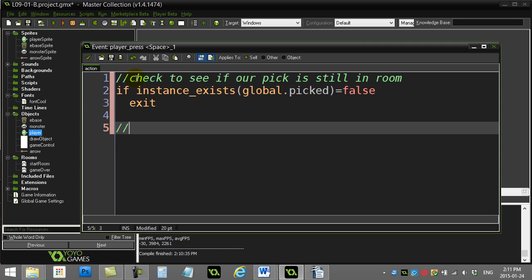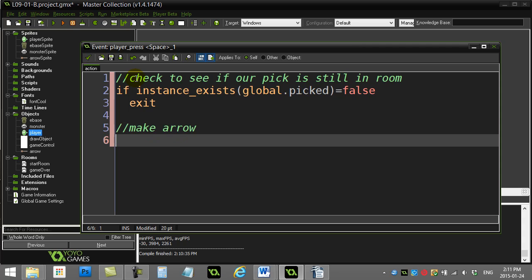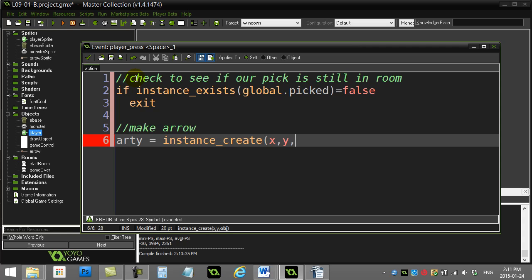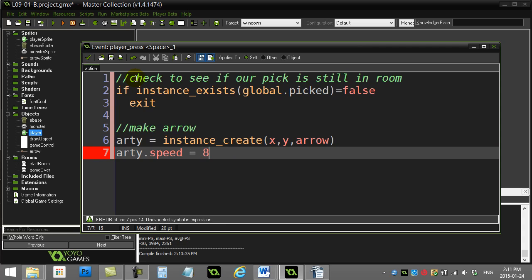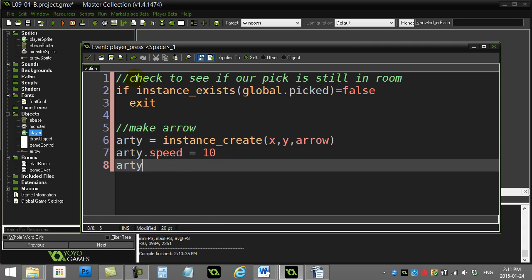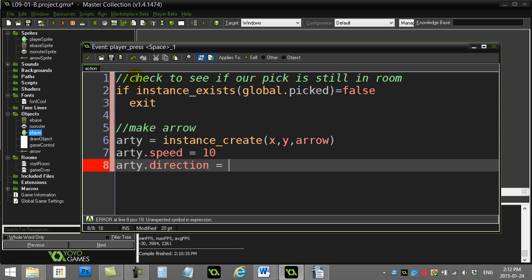Let's make an arrow. arty = instance_create from my x, y position. Let's make an arrow. Let's give arty some speed. So arty.speed is 10. Now arty.direction, I have to find the direction towards this guy.